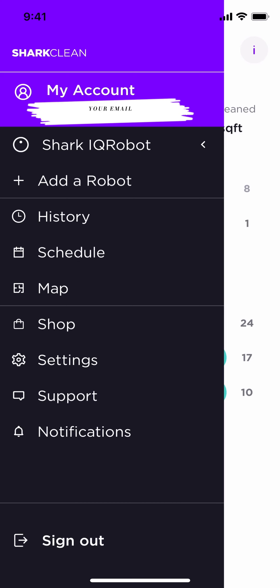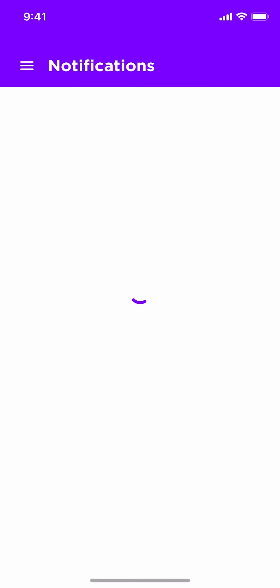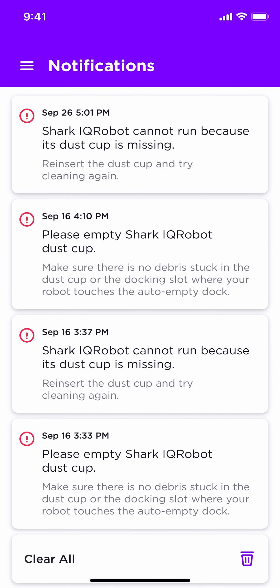And the last tab I want to explain is your Notifications. Here, you will see a list of all your notifications you have received from your IQ robot or docking point. Once you have read all of your notifications, you can delete them or save them. That's completely up to you.